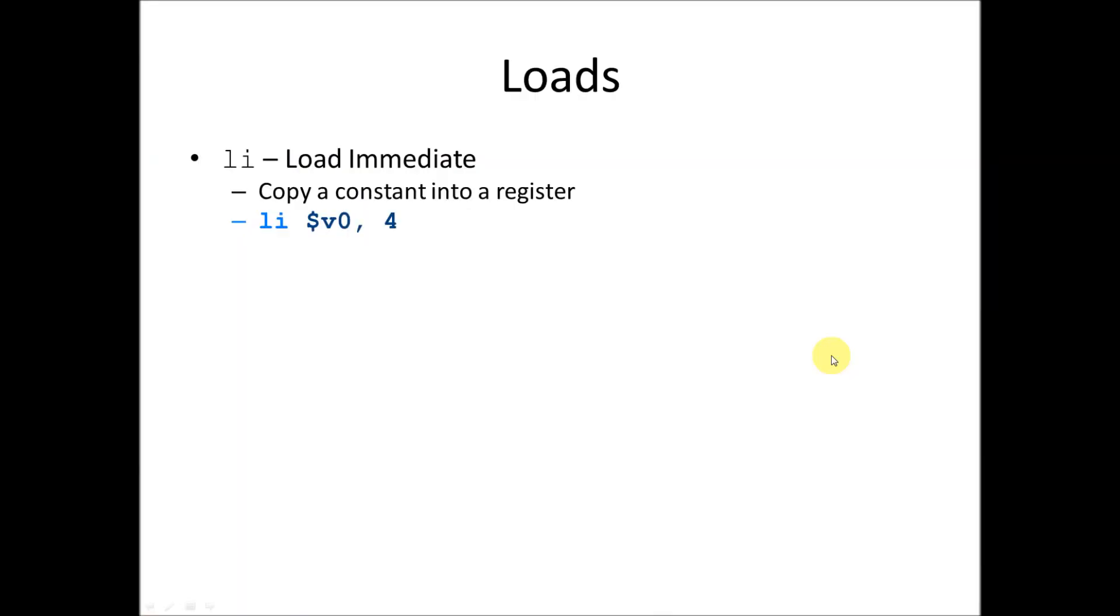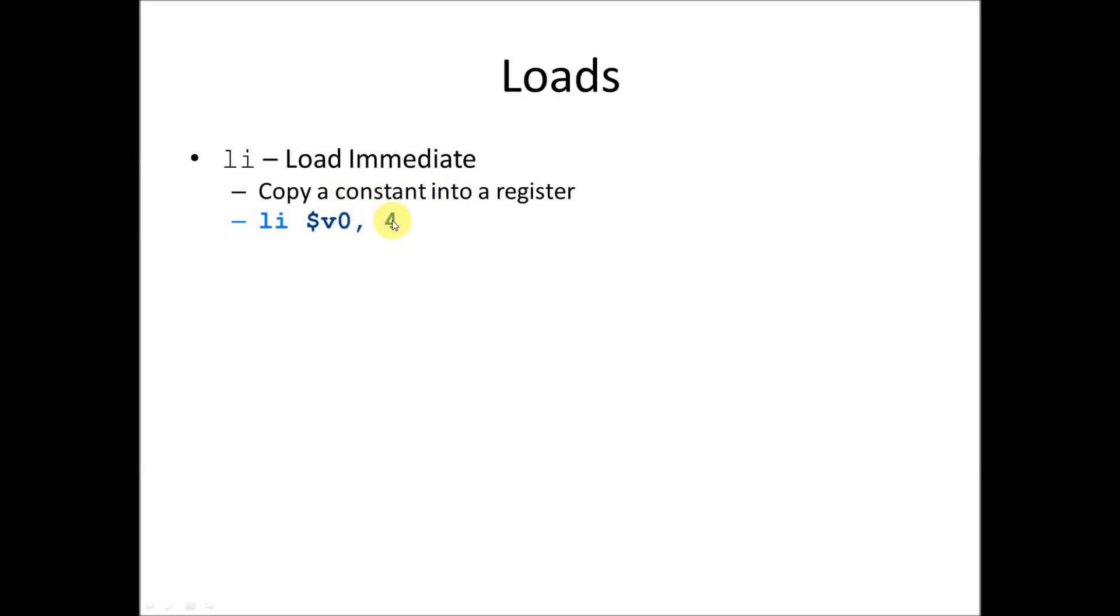So let's talk about those load instructions. We saw a few of them here. The load immediate instruction is one of the ones we encountered. And basically what this does is copy a constant into a register. And this ends up being an ADDIU instruction. Basically what it does is it takes whatever this value is, adds it to zero, and puts it into whatever register we have. A constant is always a number that's specified in the instruction. So we can't put another register here. We have to put a fixed value. Any kind of constant will do. And that's the load immediate instruction. Copies a constant into a register.